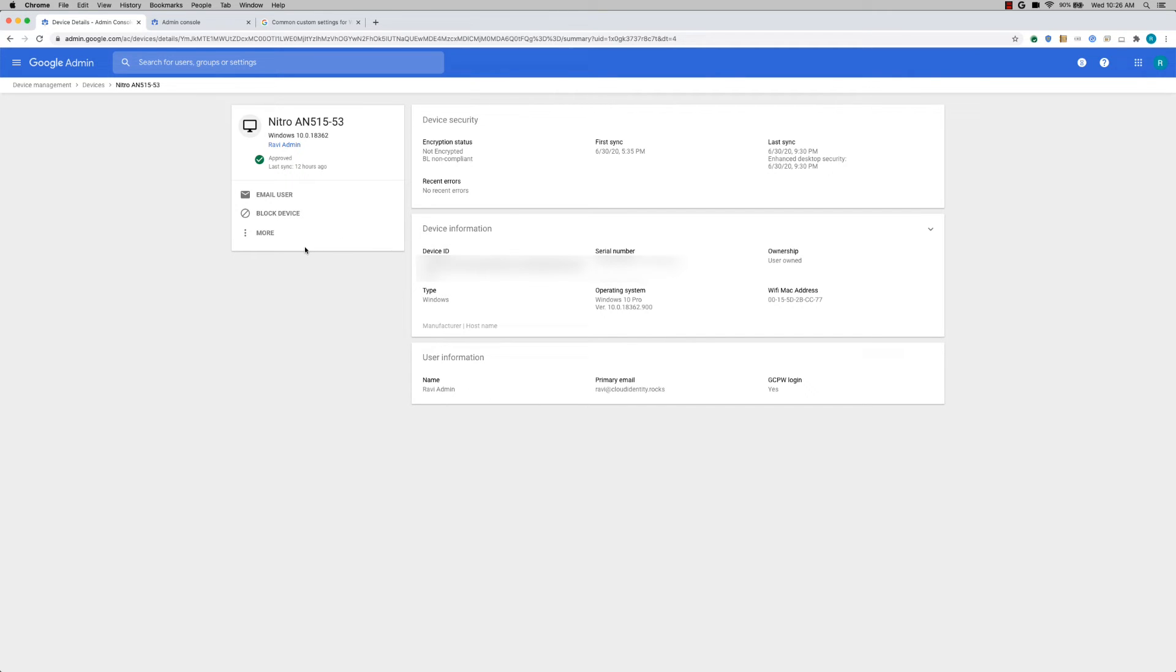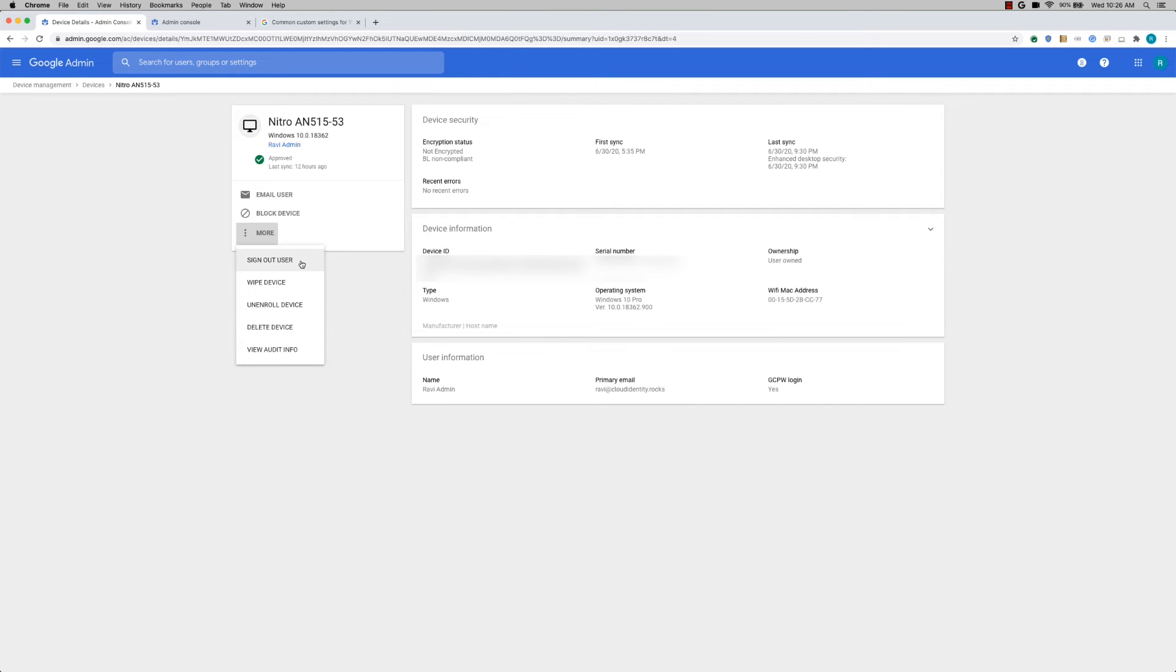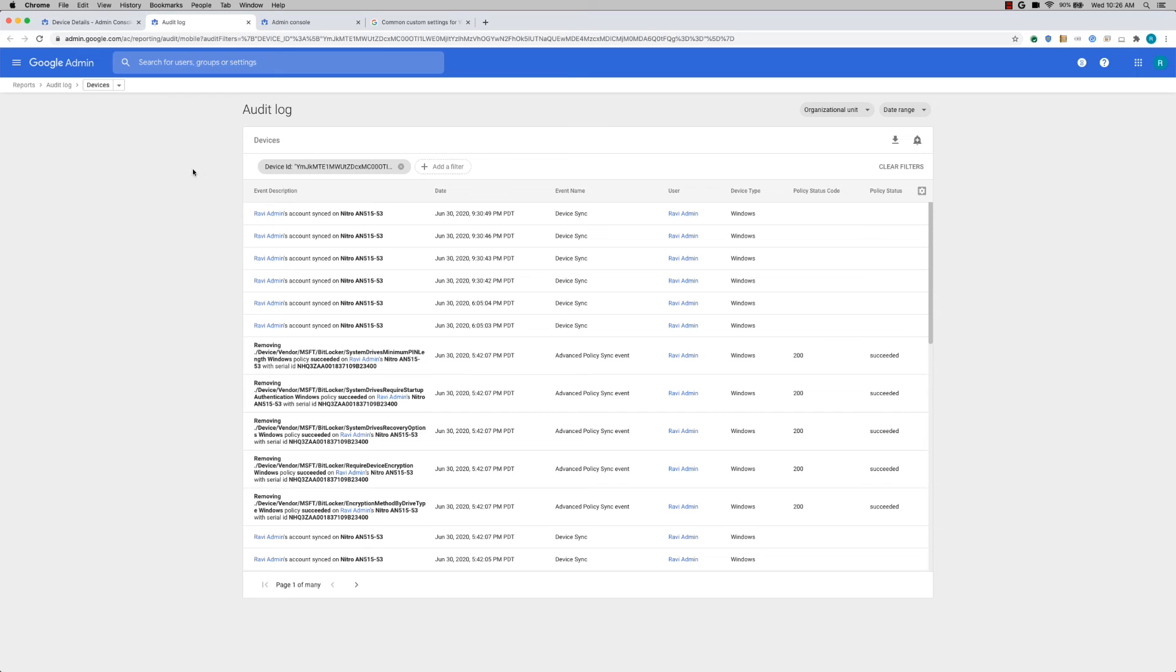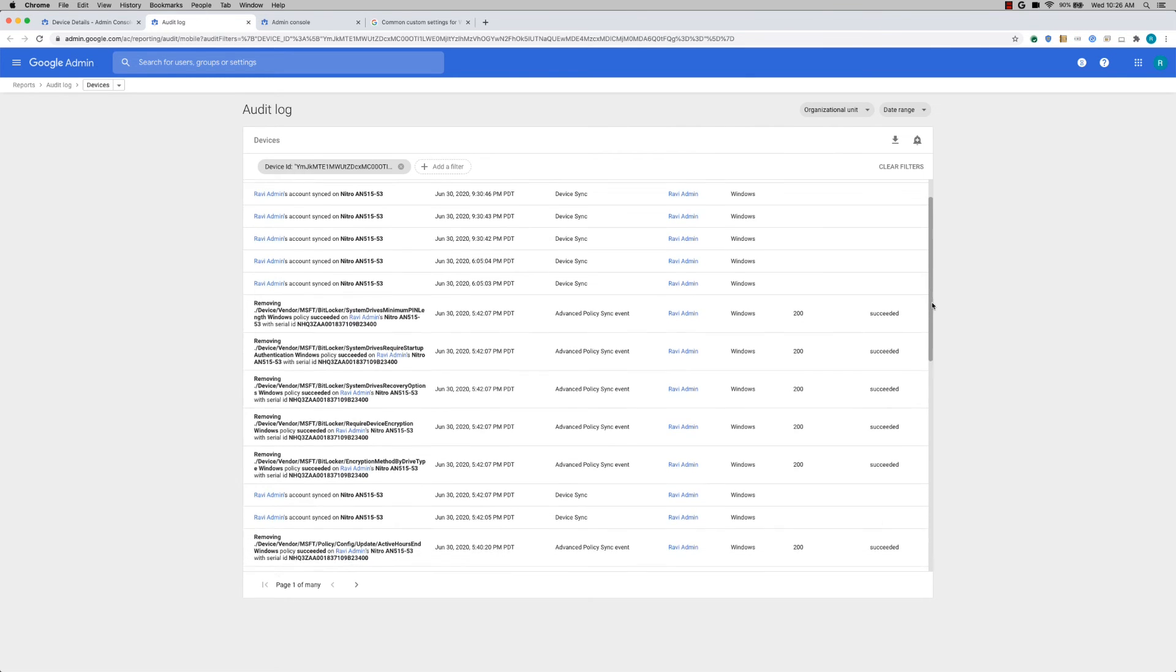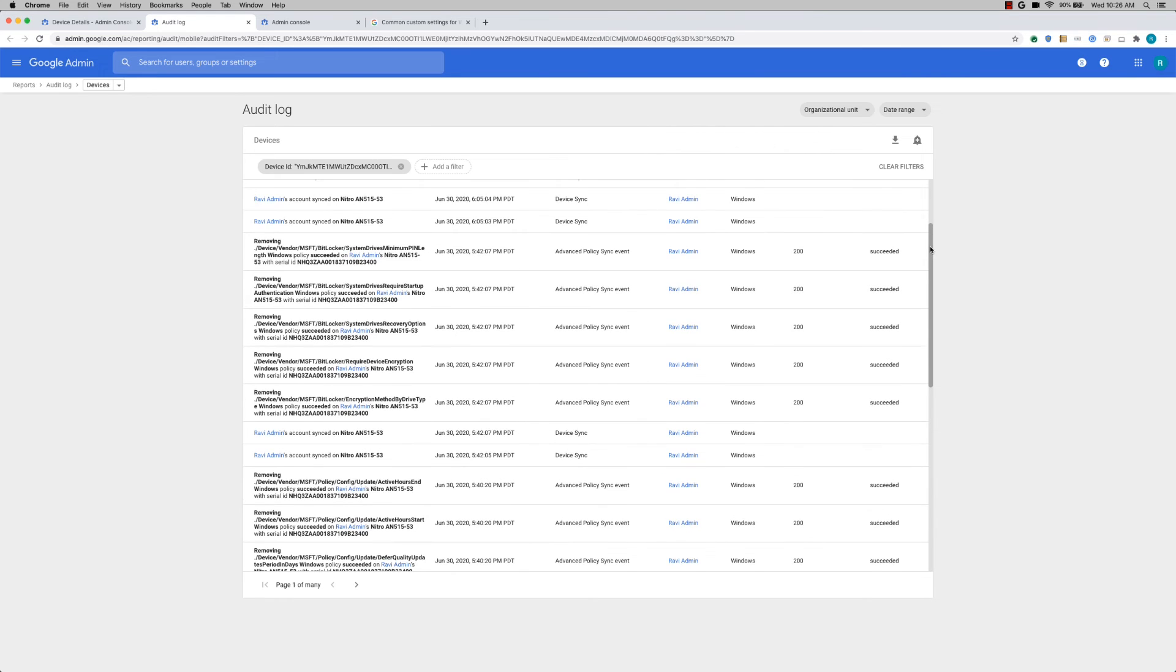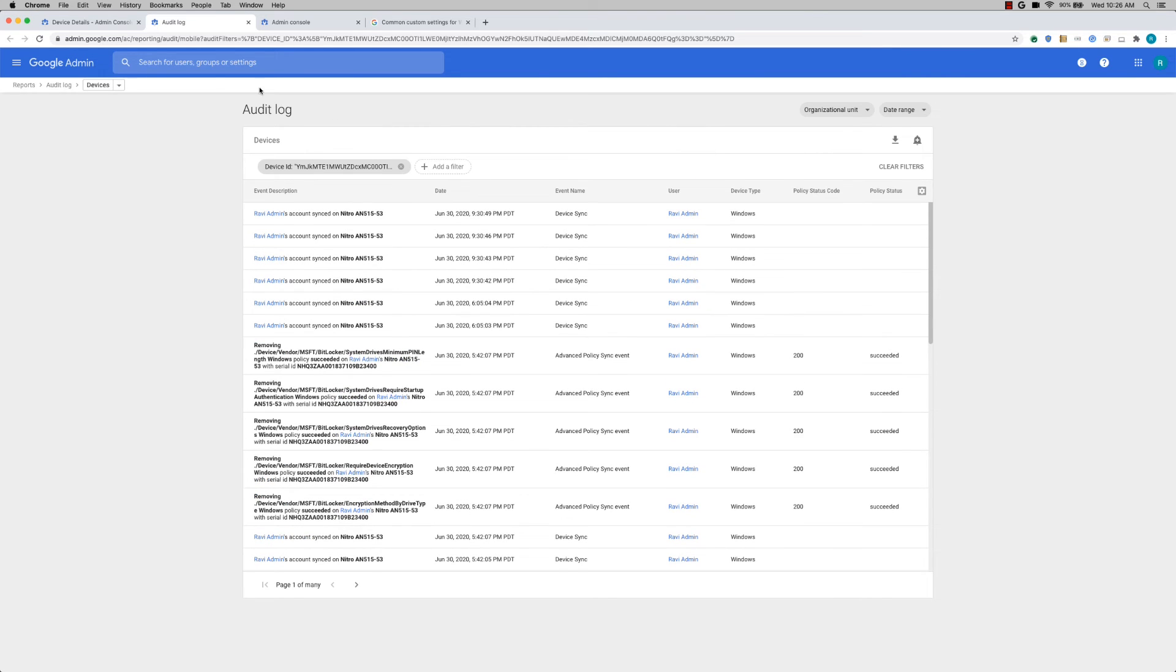And from an admin actions perspective, you can do a bunch of admin actions here. You can block this device so that you can't access G Suite or other resources using this device. You can sign out the user, wipe the device, you can unenroll the device. And then finally, you'll be able to look at the audit log associated with this particular device. So now you'll be able to see the entire audit log. I have a filter on this particular device ID here. You'll be able to see all the settings that were pushed to this particular device, the time when it was pushed, and also the error codes or whether it was success or failure. All that information is available here.